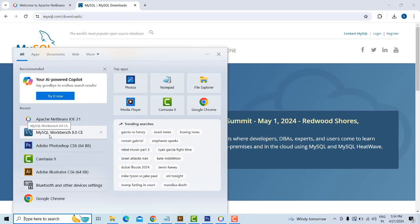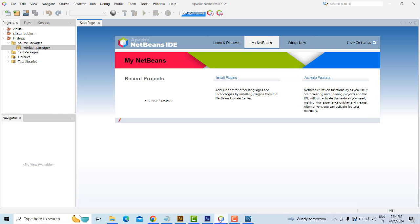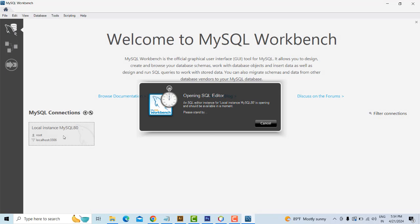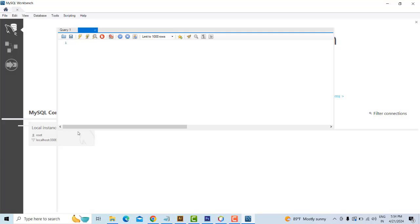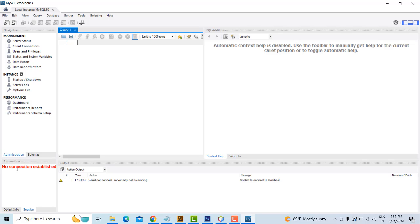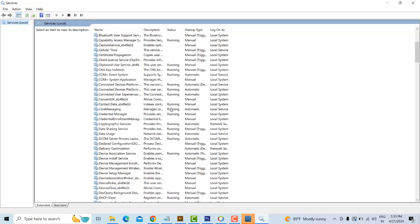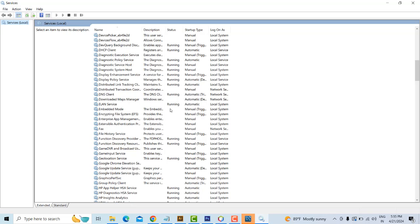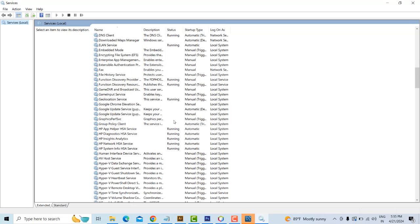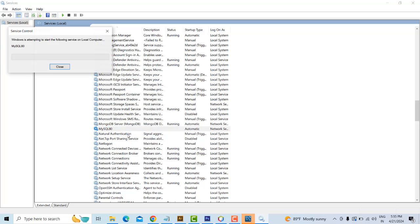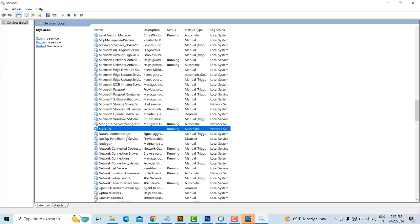I already have it installed. Here is MySQL Workbench open alongside the IDE. This is your port where it should be running — MySQL Workbench port 3306. Click on this and it will be running. If it is not running and shows no connection, go to Services and make sure the MySQL server is running. Right-click and start the service — only then will you be able to open and connect to your database.